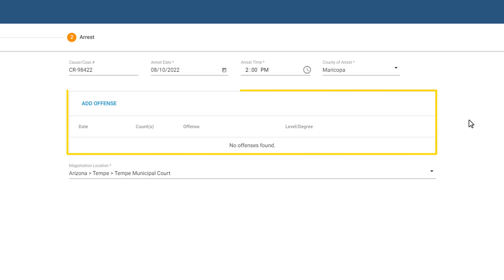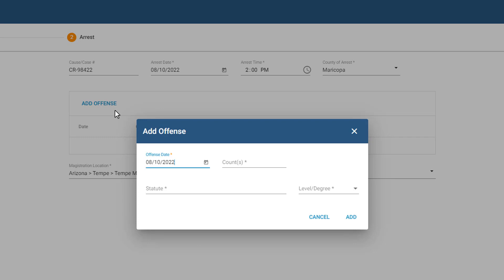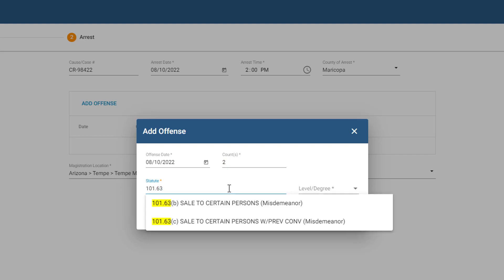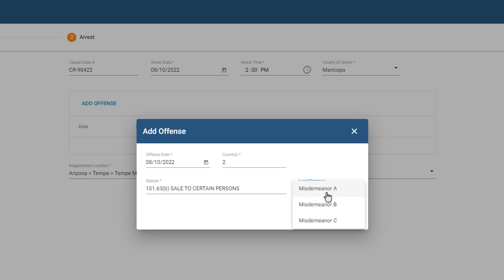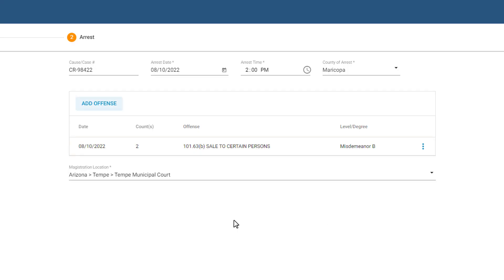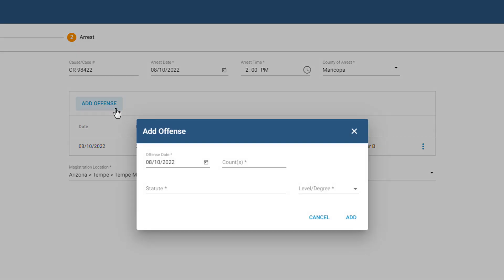In this section, we'll enter offenses. Click Add offense. Enter the offense date and the number of counts of the offense. In the statute field, I can start typing the number or description of the statute, and the system auto-completes the field for me. Depending on the statute, this level degree field may auto-populate and I can't change it. If it doesn't auto-populate, I can click the drop-down arrow and select an option from the list. I'll click Add and the offense is added to the list. I'll repeat these steps to add the remaining offenses from this arrest.